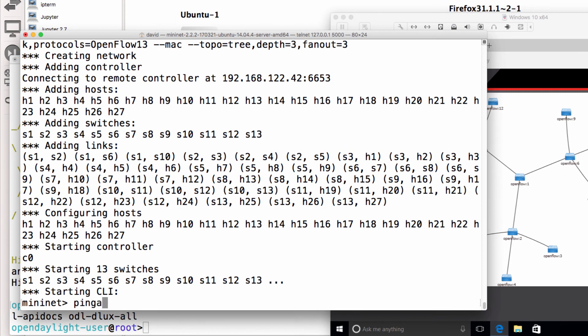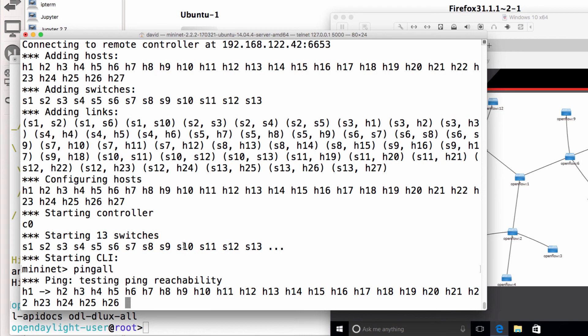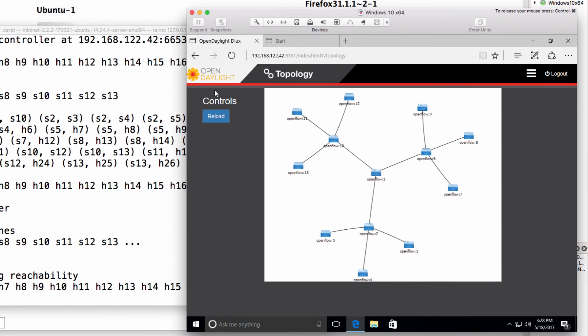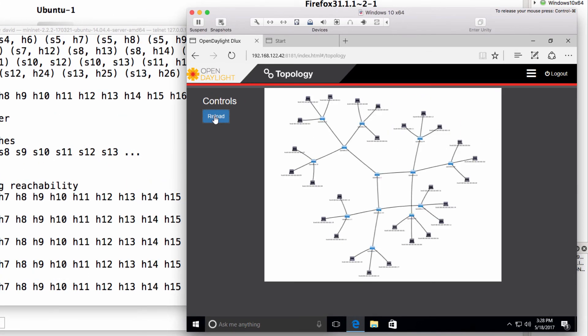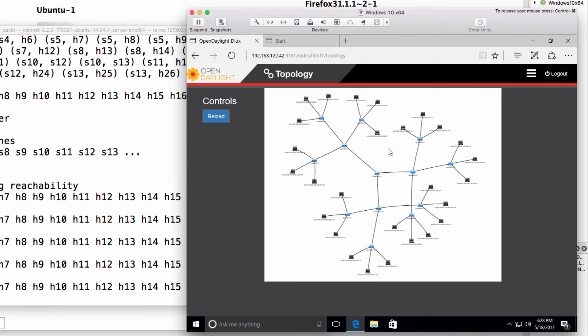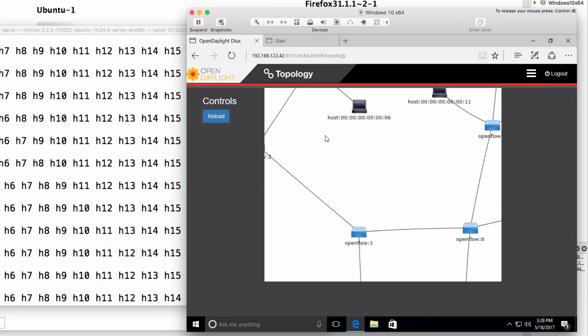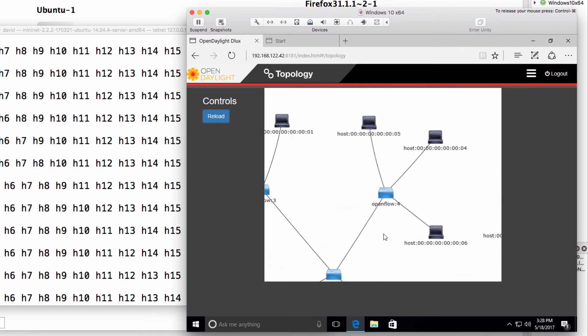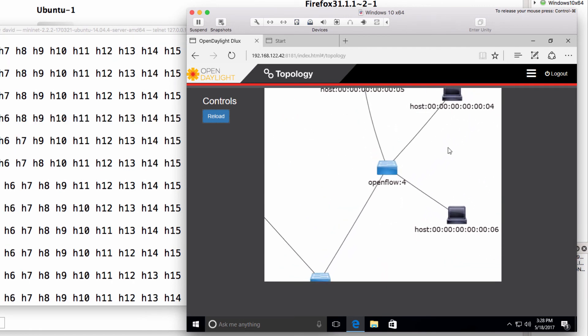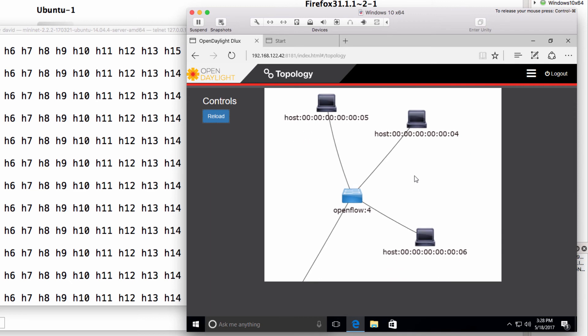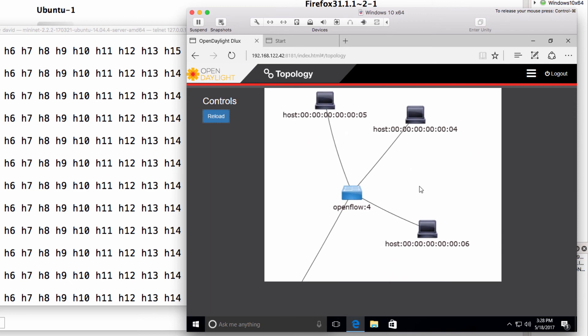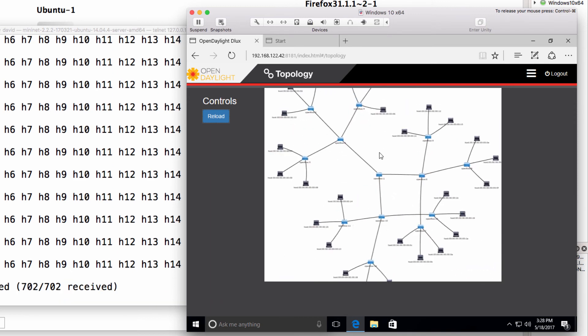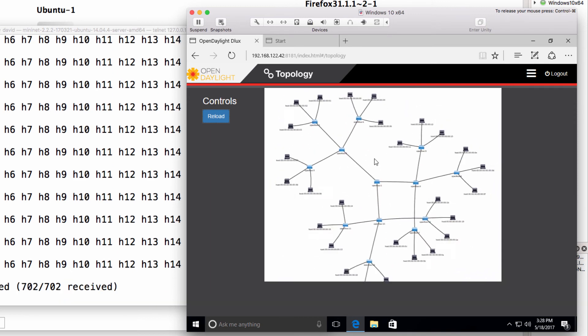And if we do a ping all, what we should see is that there are hosts connected to each of the leaf switches or edge switches. And in this case, we've got three hosts connected to those leaf switches.